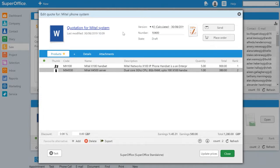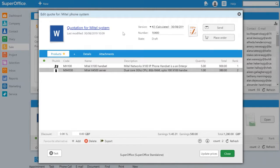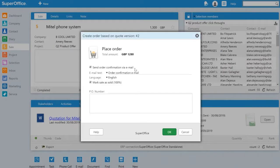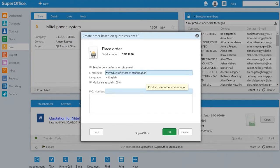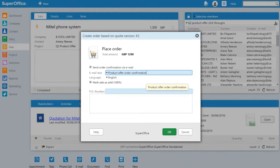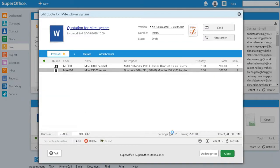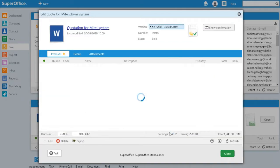The customer then comes back to us having signed the quotation. And all I need to do now is press the place order button. I can select which confirmation email will be sent and I can also mark the sale as sold. Once I click OK, it will create an email with the standard text and also attach the order confirmation PDF.